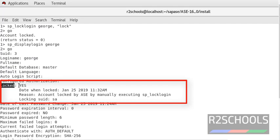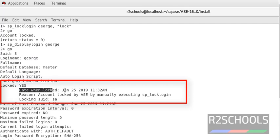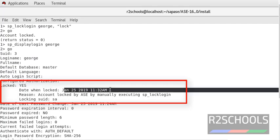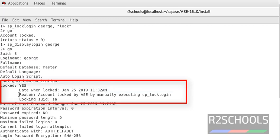When it is locked, this is the time. Why it is locked? So you just see here the reason: account locked by ASE by manually executing the sp_locklogin and who locked it as a user.